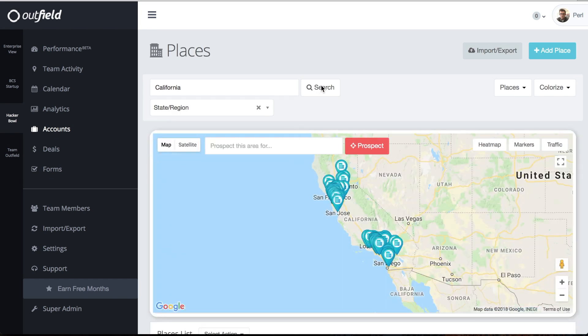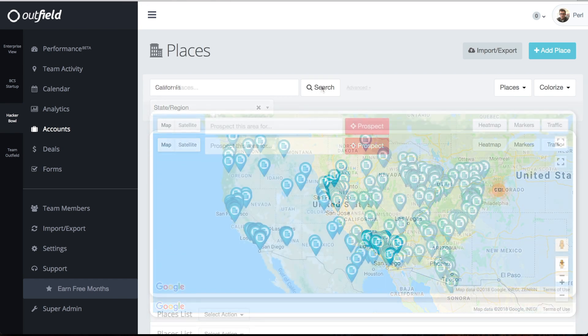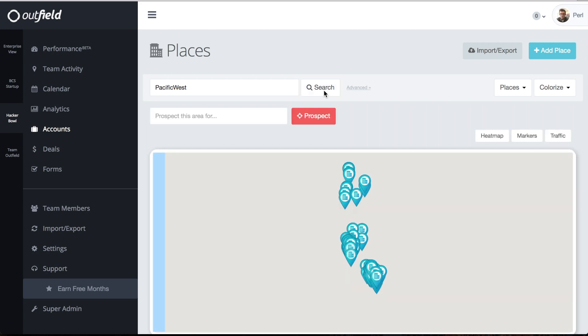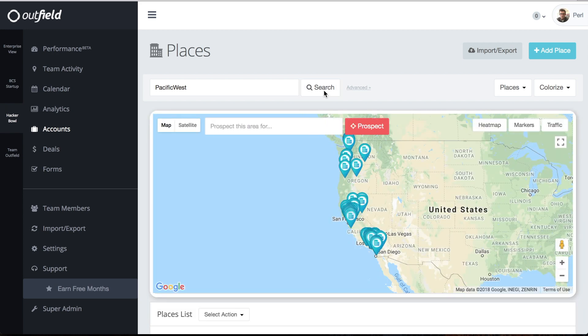One of the easiest ways to assign your reps is with custom fields. If you have a custom field for rep name or territory, simply type the value into the search bar and the appropriate locations will pop up. All you have to do from there is pick a rep to assign.